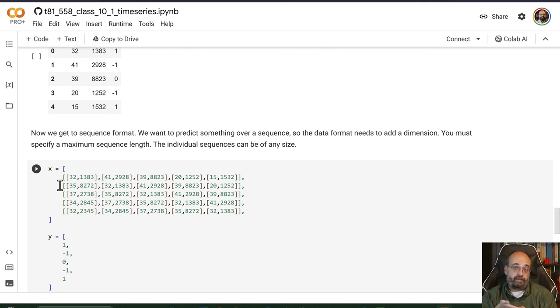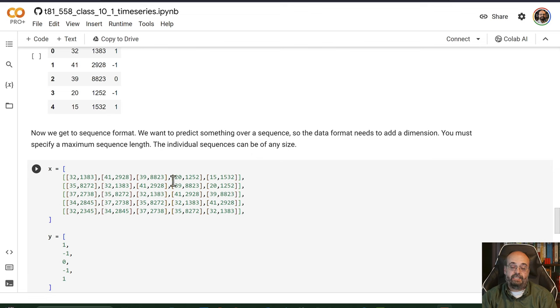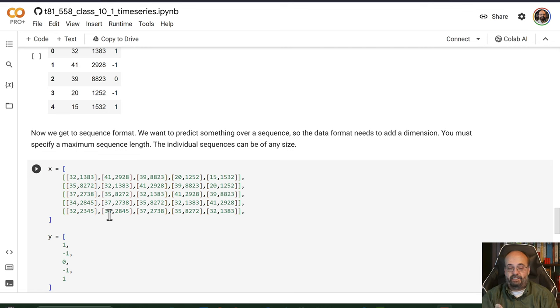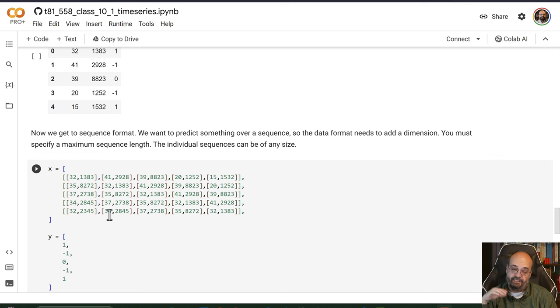You have to define what these individual columns are, the sequence length is. These could be days. These could be minutes. These could be seconds. It's all how you define them.